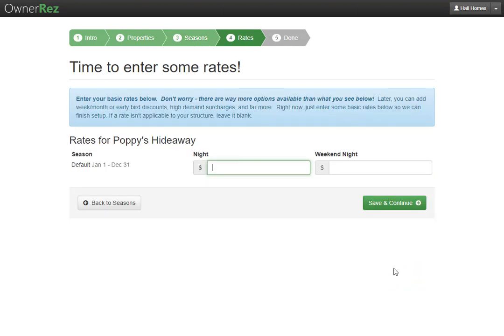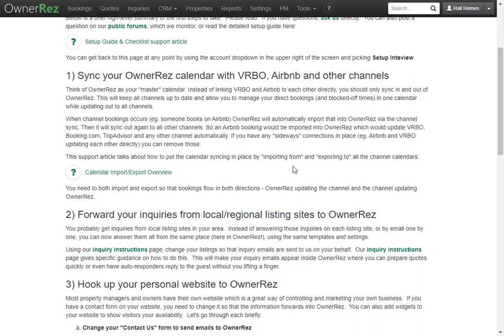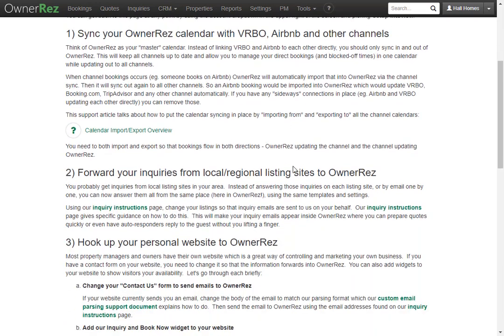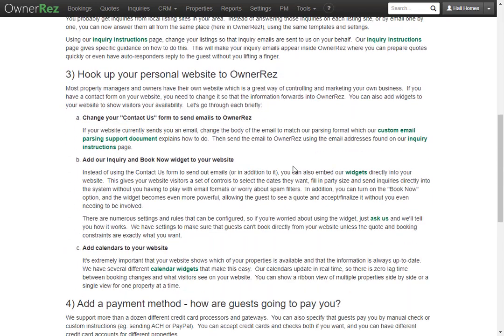Then we'll be asked to set the nightly rates for that season. We'll set this to $300 and leave the weekend night alone. Then we'll click save and continue. Now we see that we're all done with the initial setup, and if you scroll down you'll see other steps you may want to do to get your property ready for taking direct bookings.